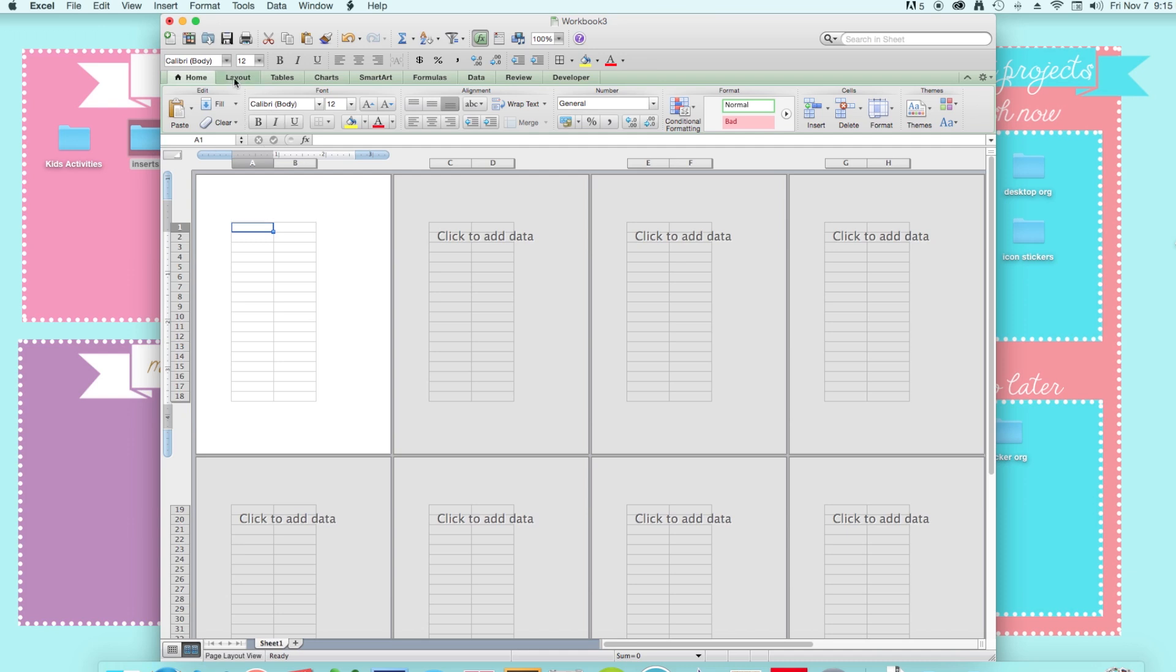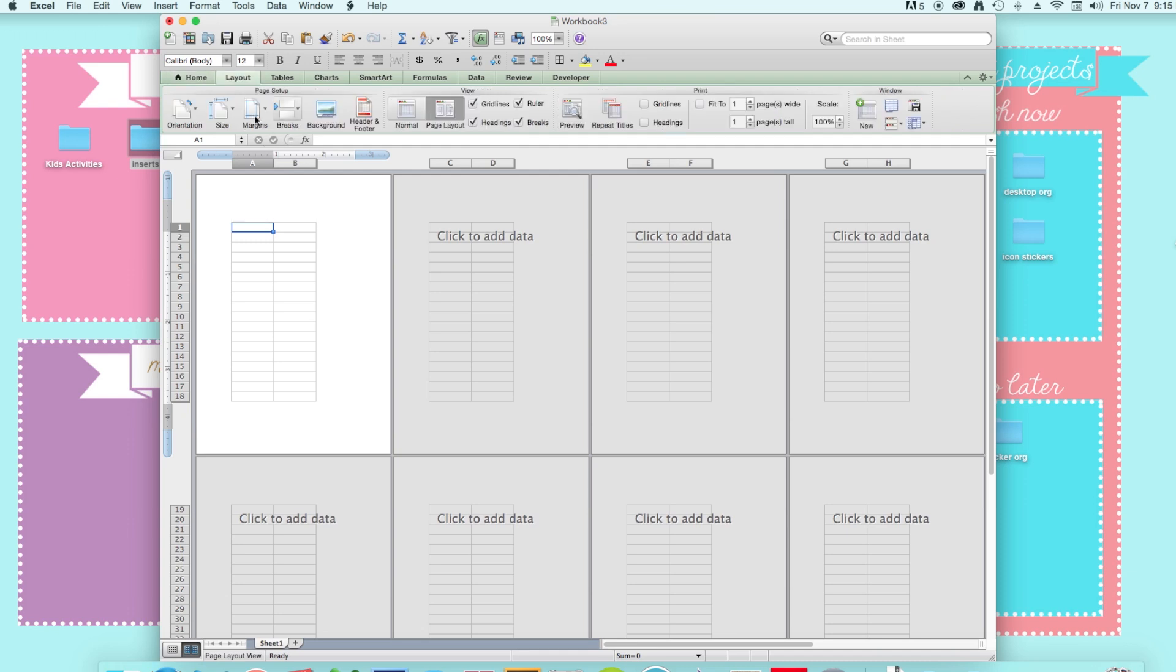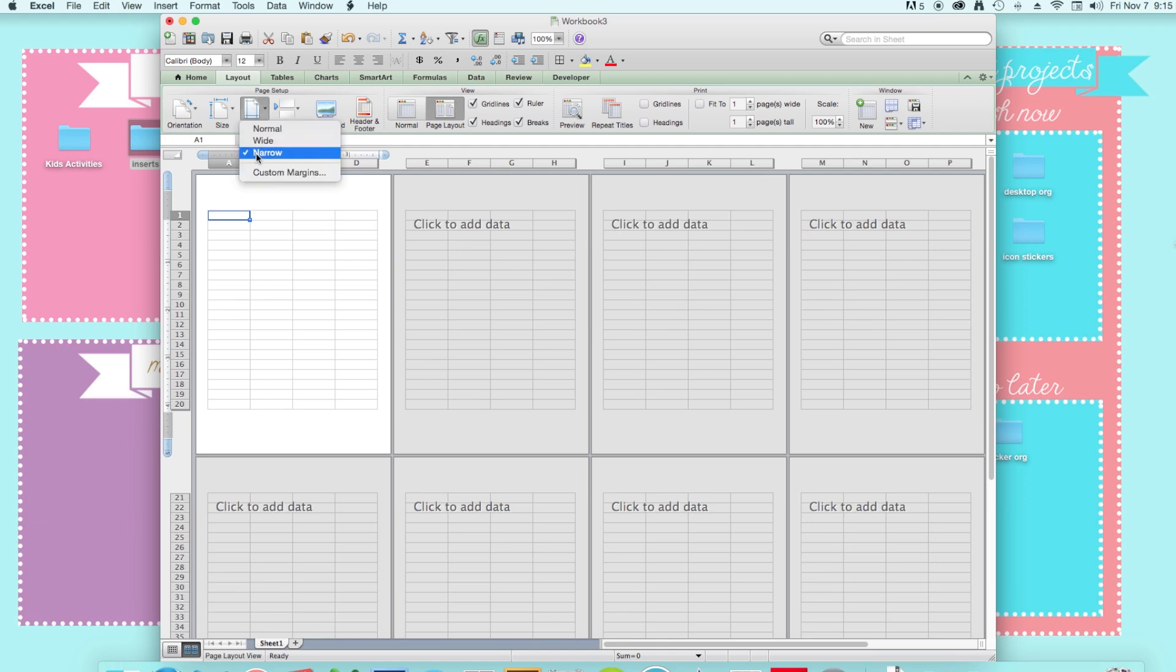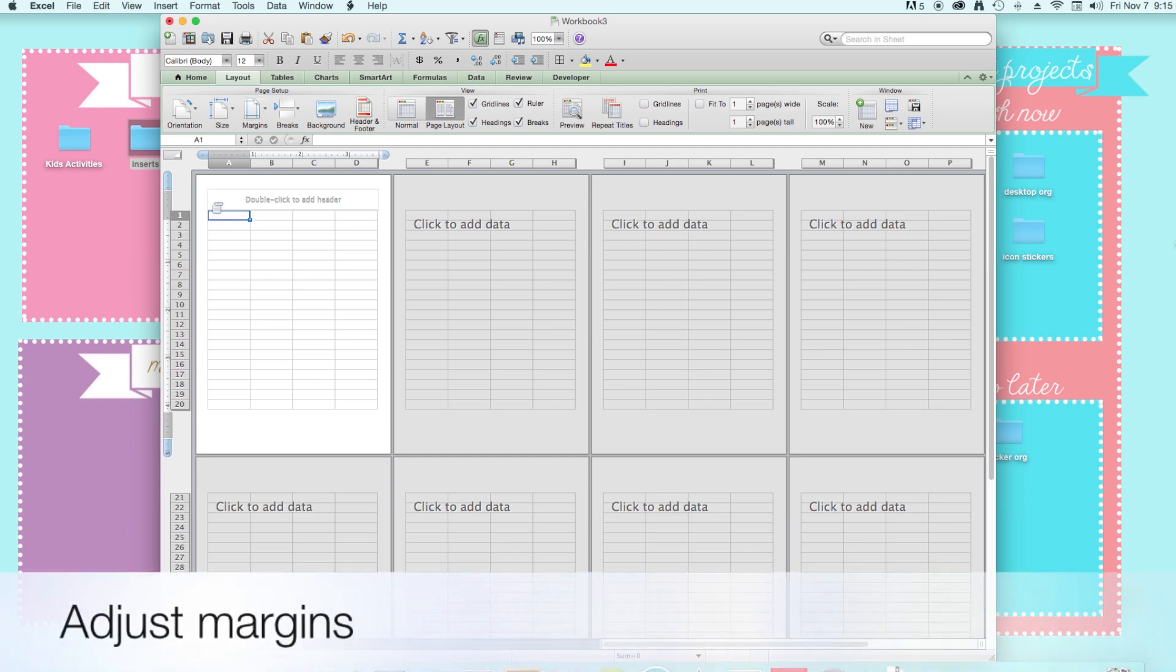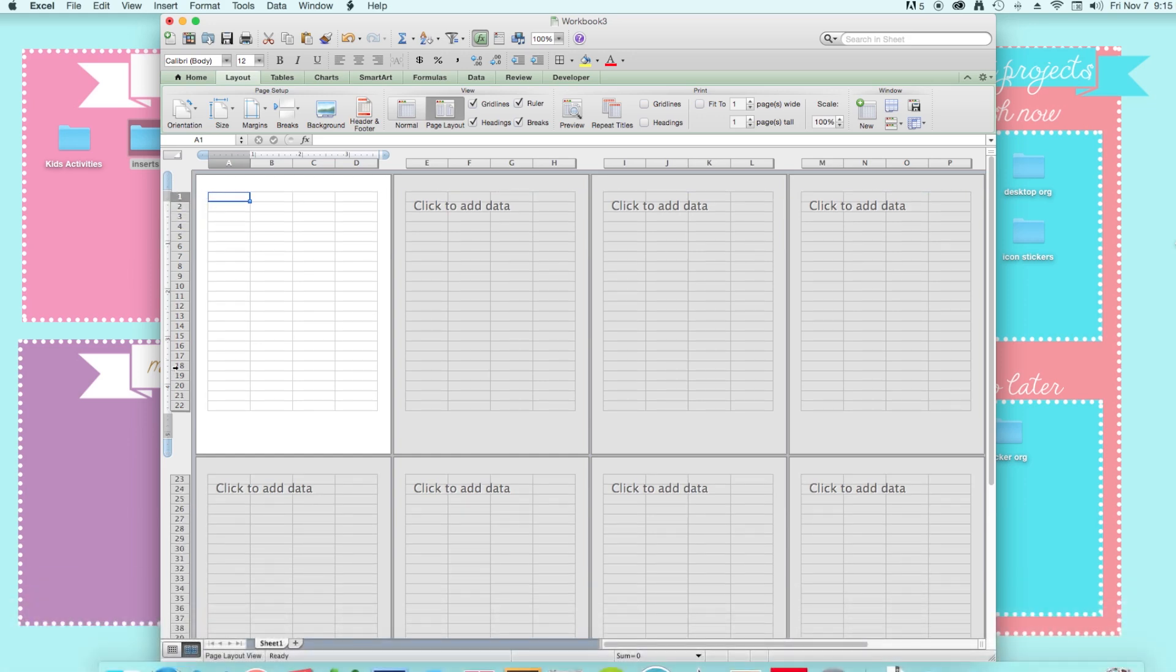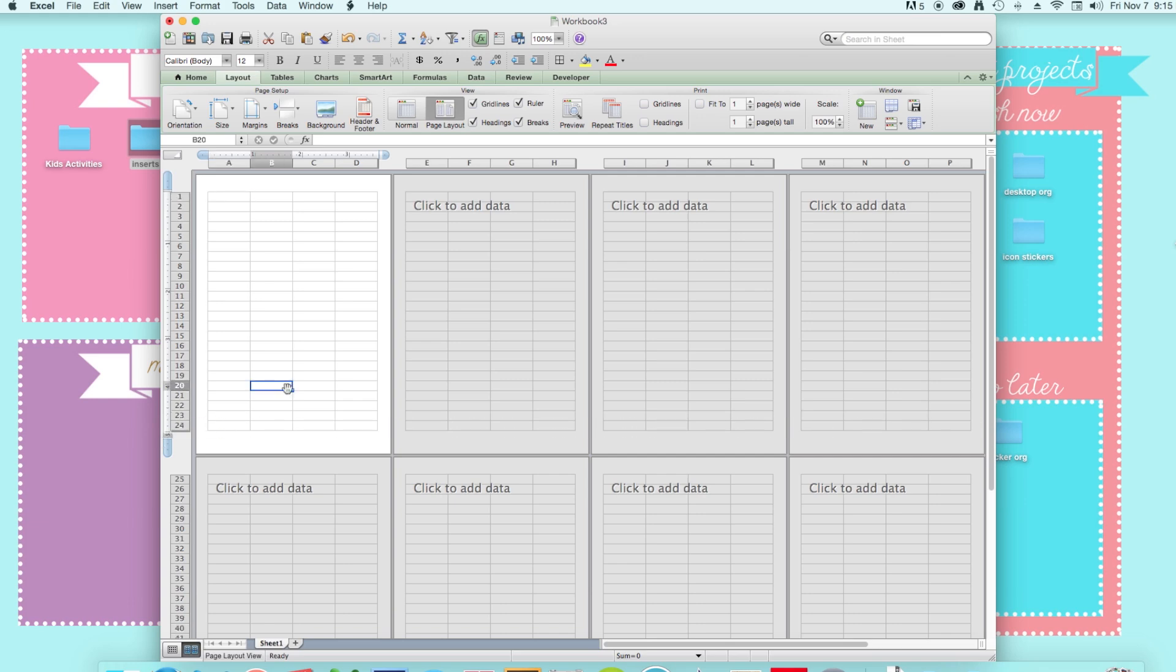And then the next thing you want to do is change your margins. I just like using them as narrow so you just go to layout, margins, and narrow. And then I just adjust it here so I'm going to make my top margin a little higher and my bottom margin a little more. So that's my workspace.